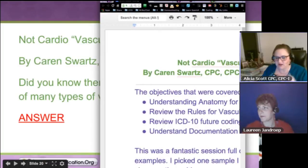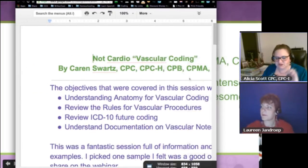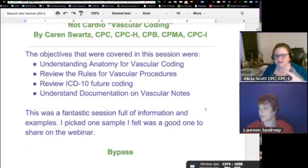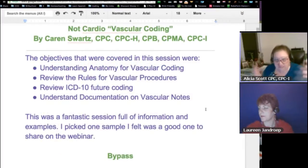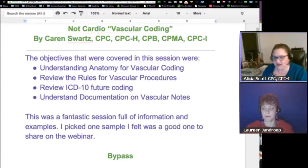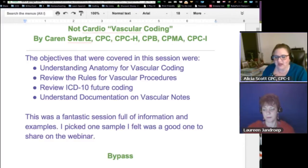I took just a little highlight from her session. When you go to these conferences, it's intense and just great information. The objectives covered in this session: she went over understanding anatomy for vascular coding, review of the rules for vascular procedures, review of ICD coding, and understanding documentation on vascular notes.